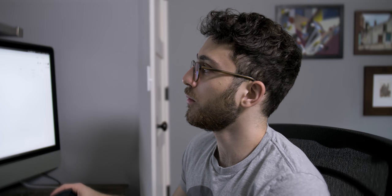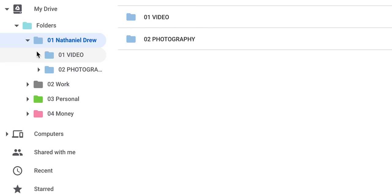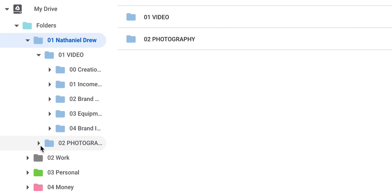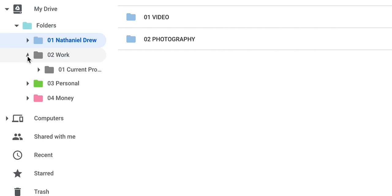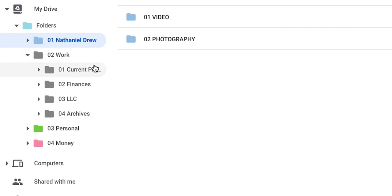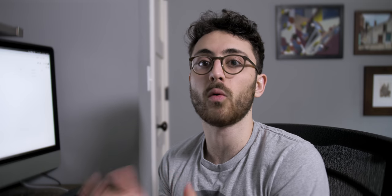So just to share really quickly some of the folders that I use to break things down within Nathaniel Drew, within my work on YouTube, I split things up into video and photography. Work is organized very similarly. I break it down into current projects, finances, what I do as an entity, business documents and archives. A lot of the labels overlap with Gmail once again, and that helps me stay really organized.